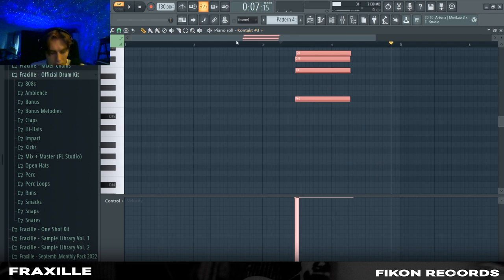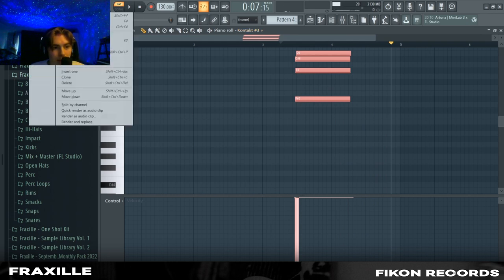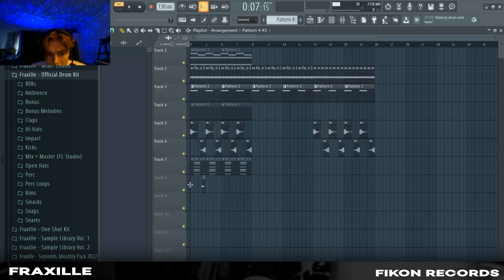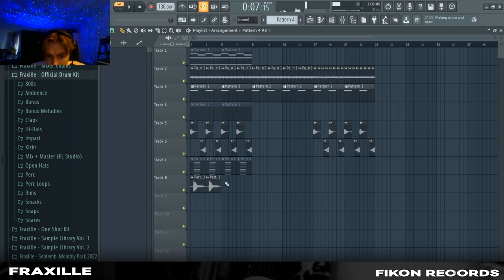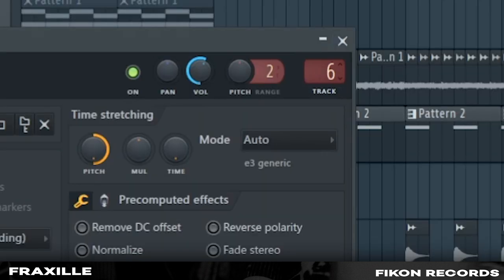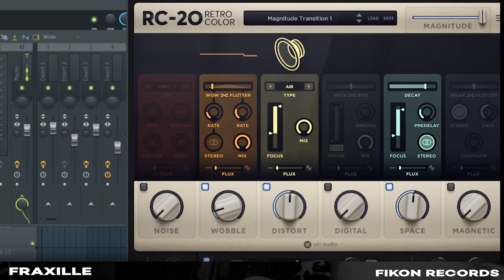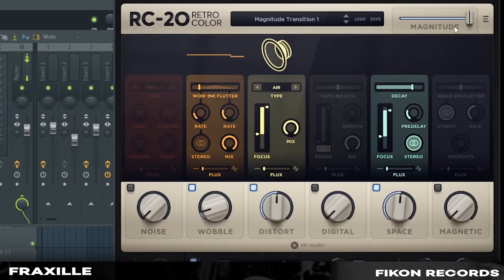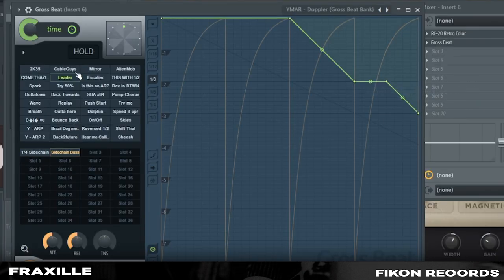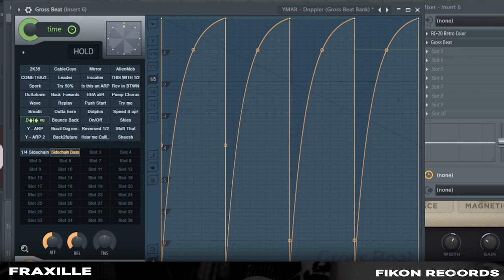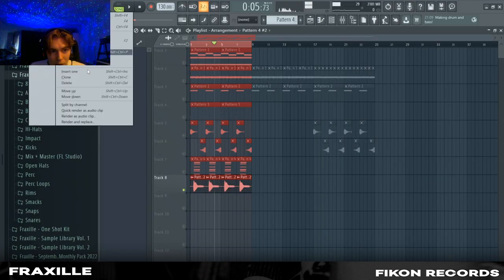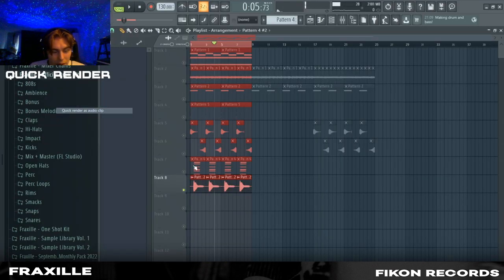Yeah I'm just gonna quick render this as audio. Then we have this and firstly we're going to add a RC-20 with this preset on. We're going to use this Umar bank and Deja Vu sidechain bass with that.